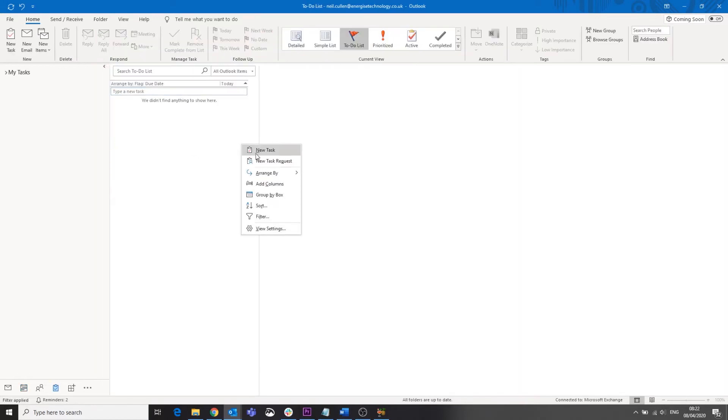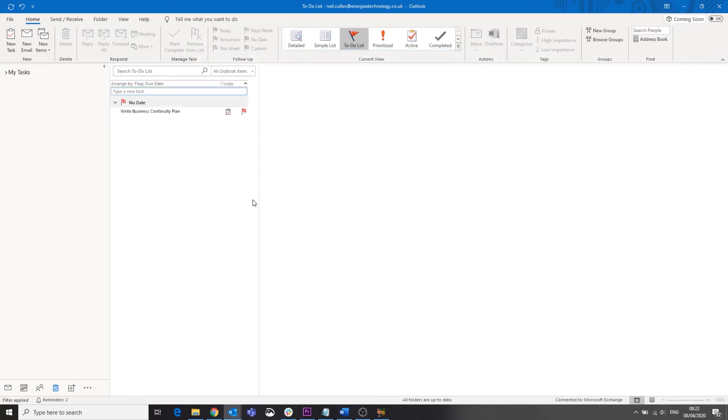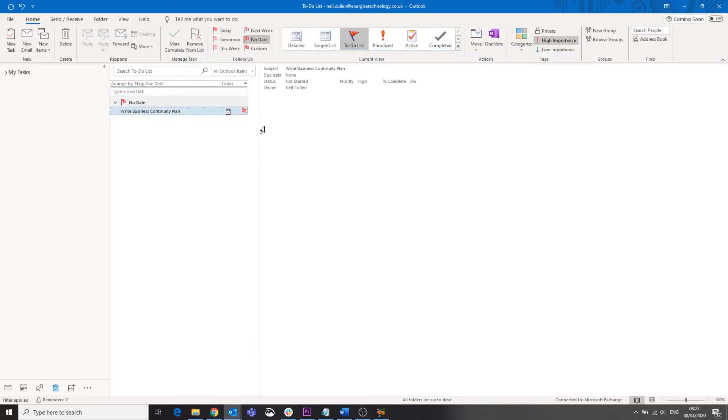Email is great for more formal communications within your organization, or for outbound communication where you don't know what platforms your recipients are going to be using. It's a great way of providing an audit trail for communications if you're dealing with external suppliers.